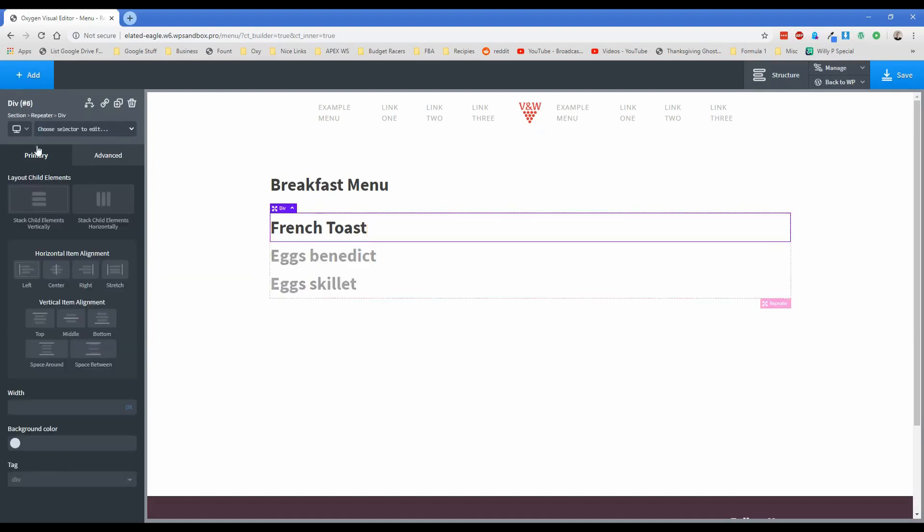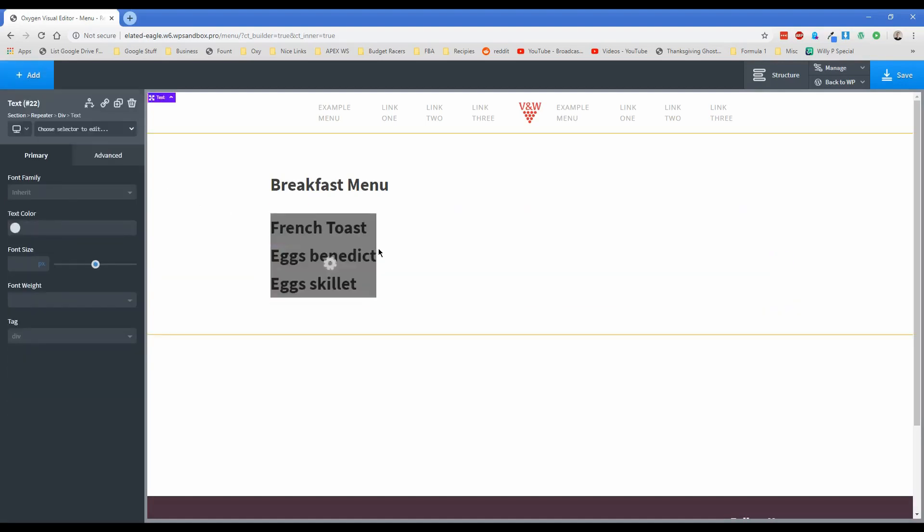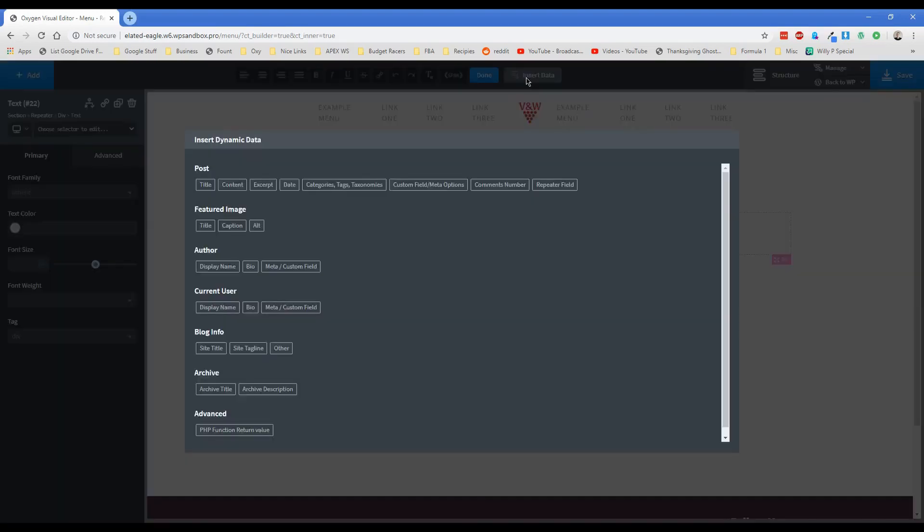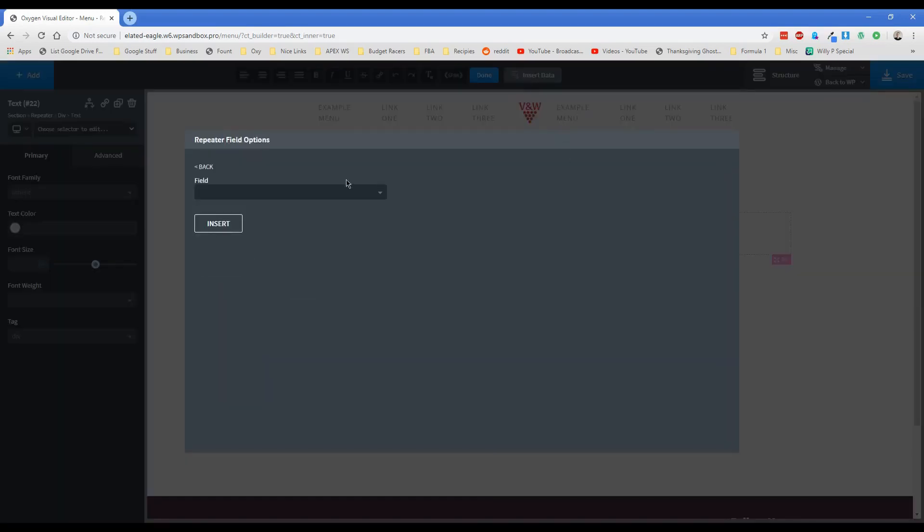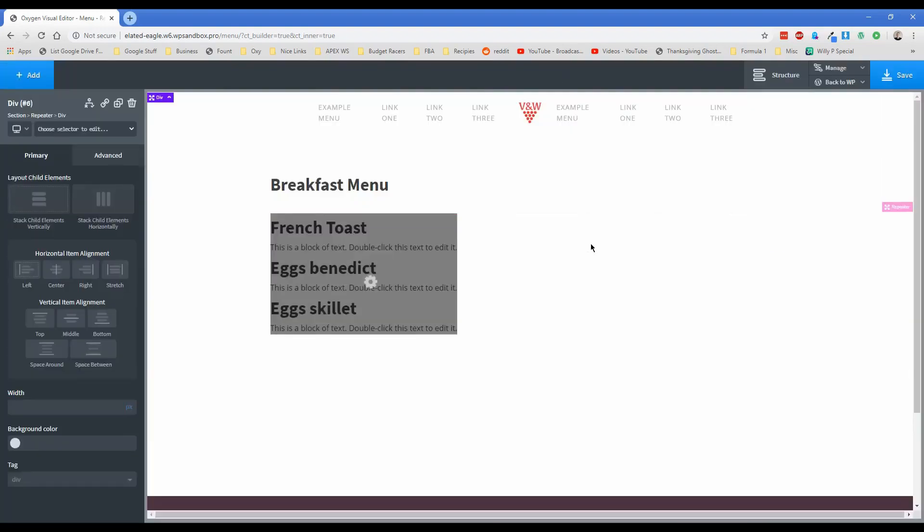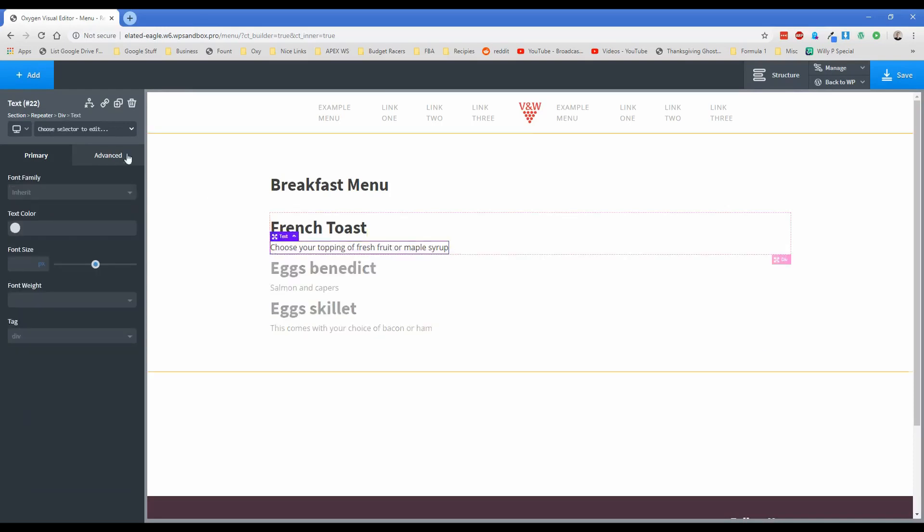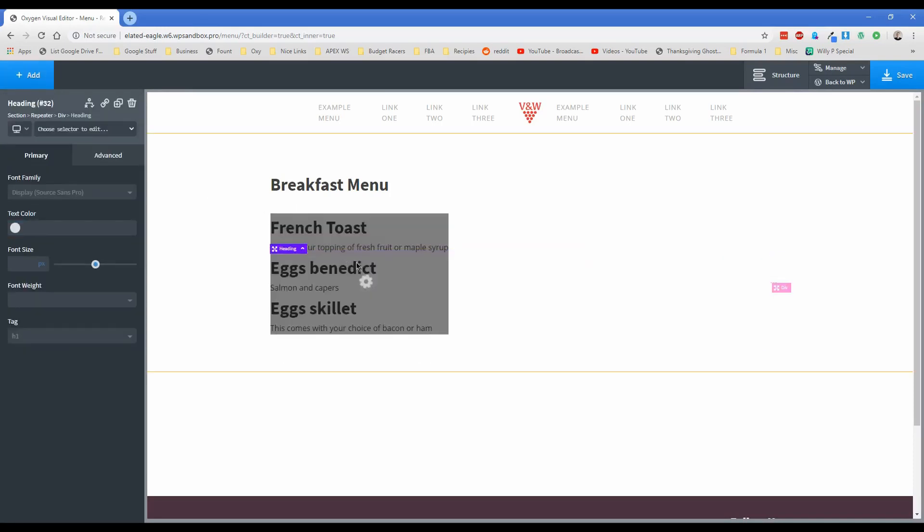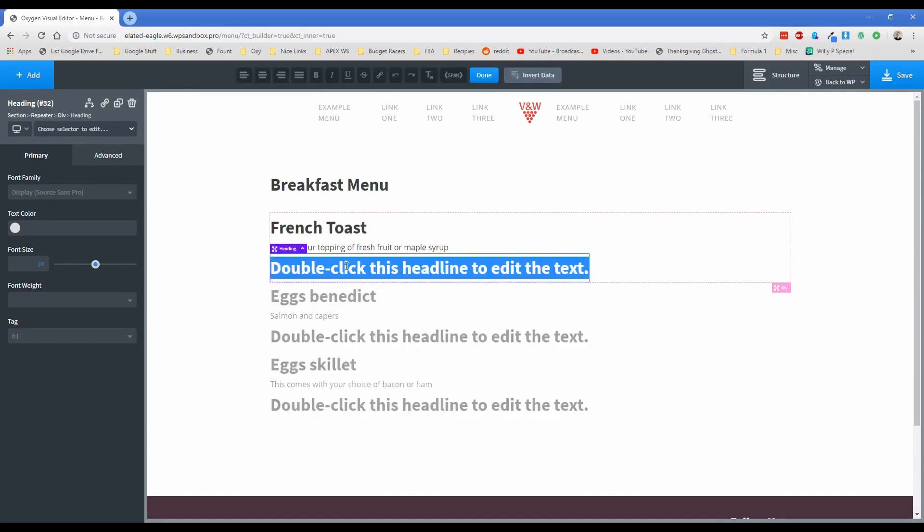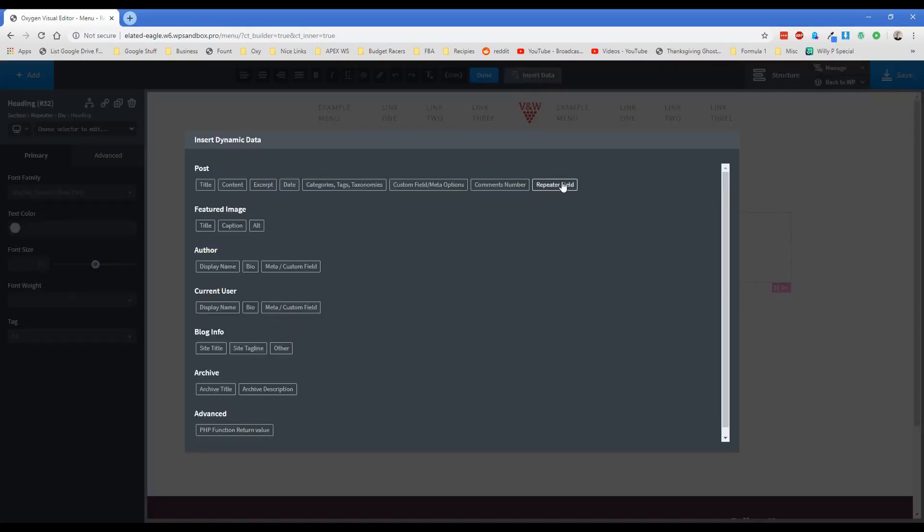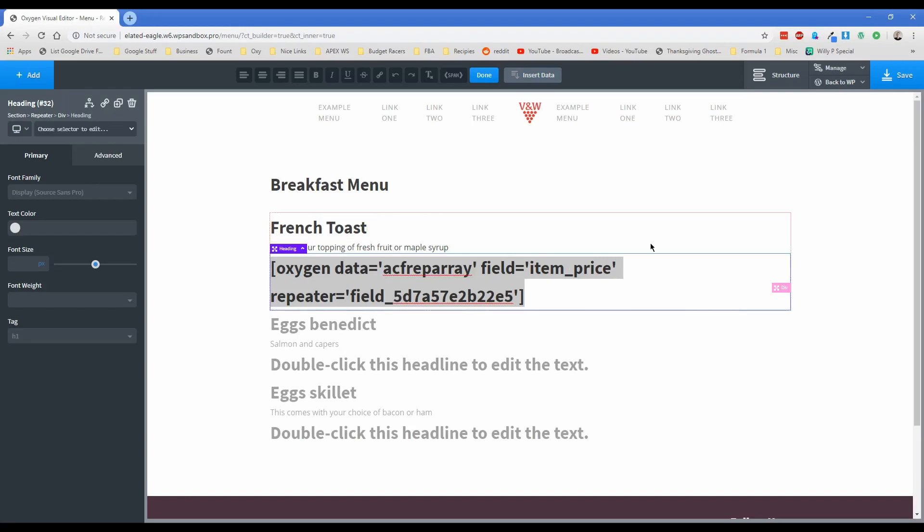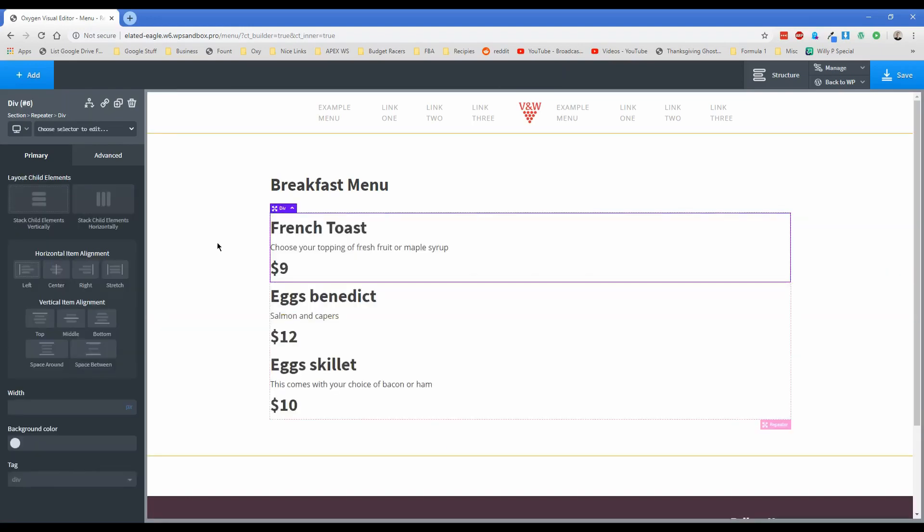I'm going to go ahead and add in a text element here. And then do the same thing, double click on this, insert data, repeater, and then we're going to add in our item description. And there you go. So there's the descriptions that we just put. One more element I'm going to add in is a heading here. And then this heading is going to actually be our price. So let's double click, insert data, repeater, and then item price. And now you can see the prices that we set up look perfect.